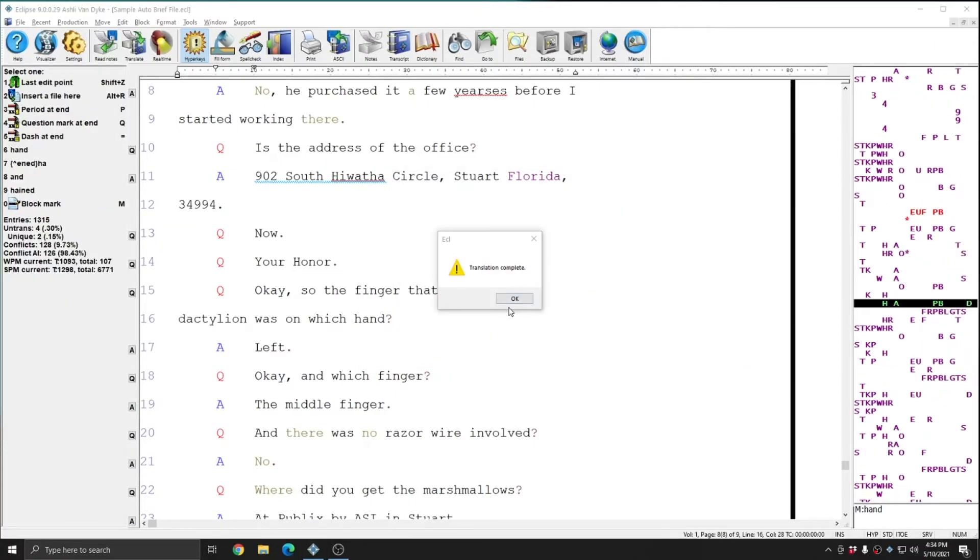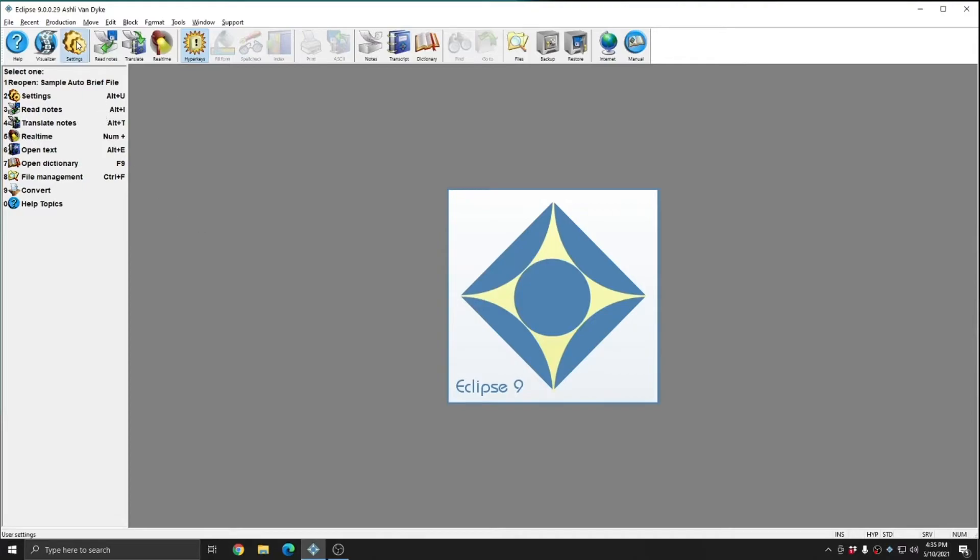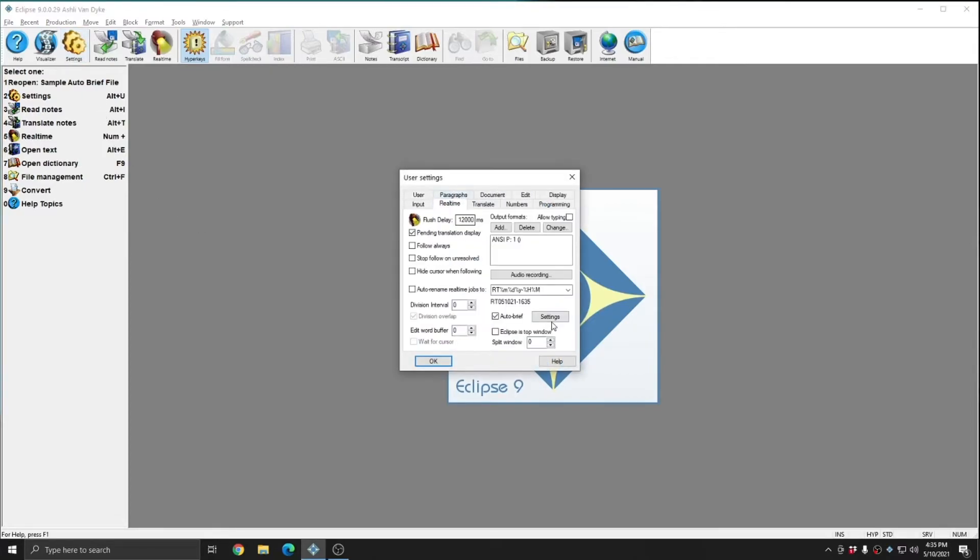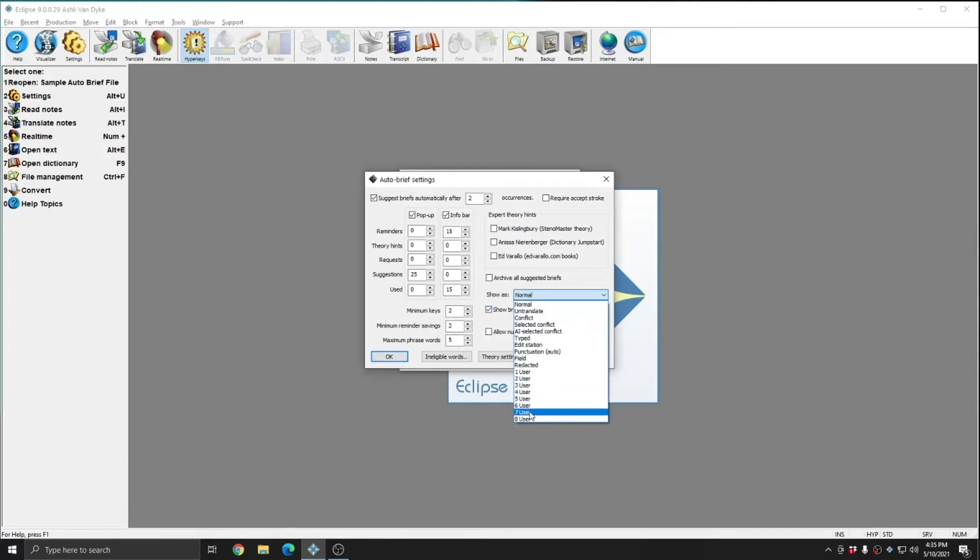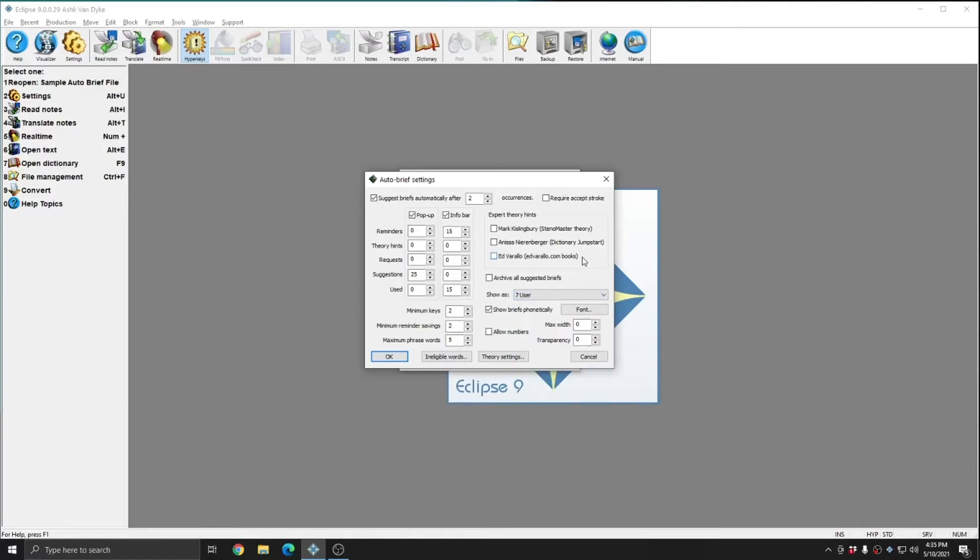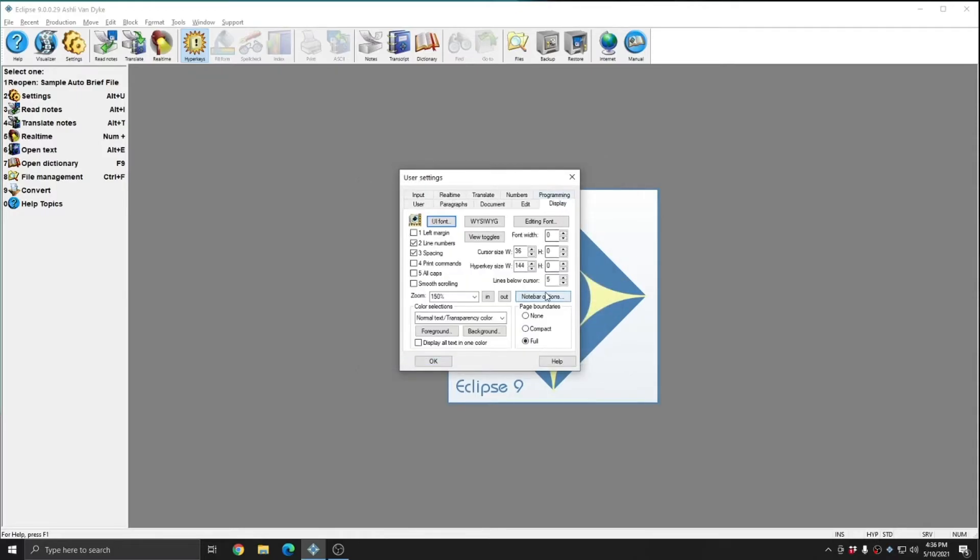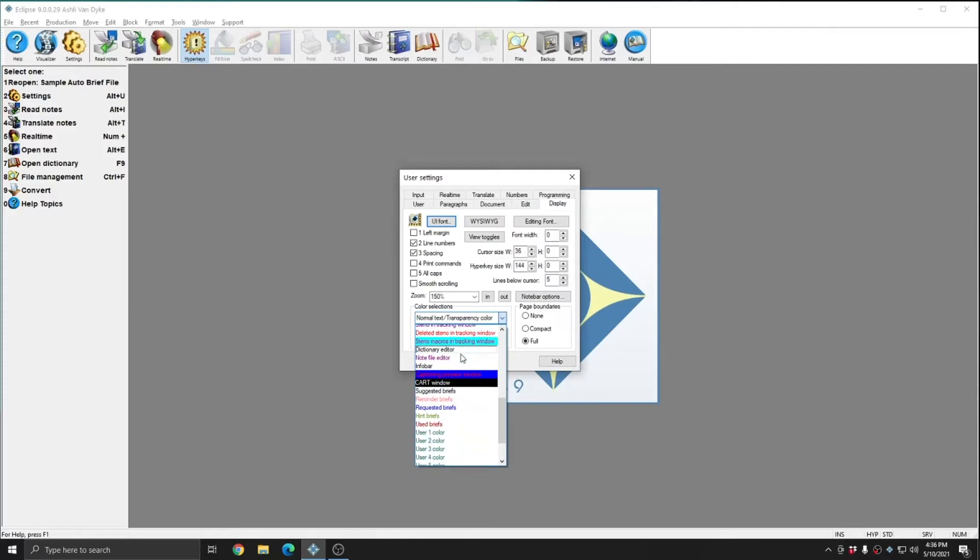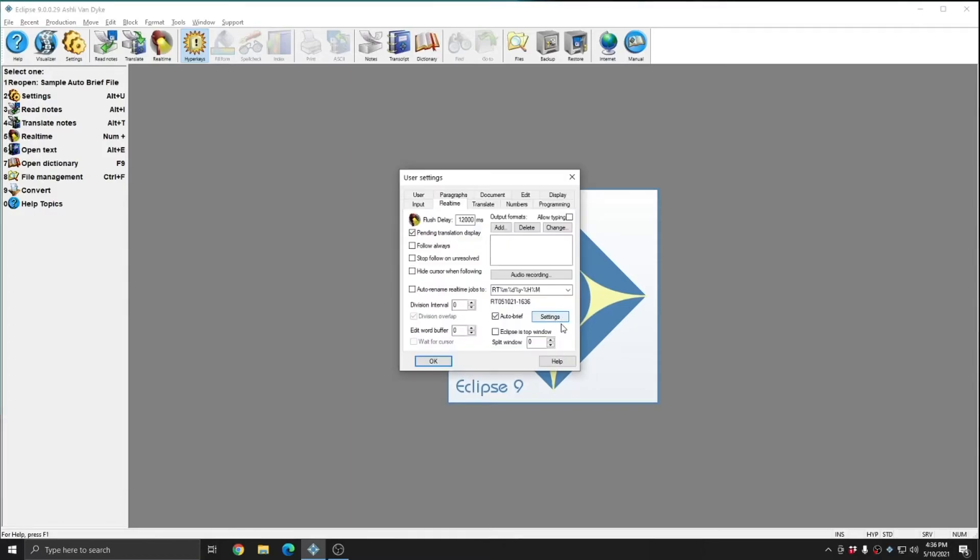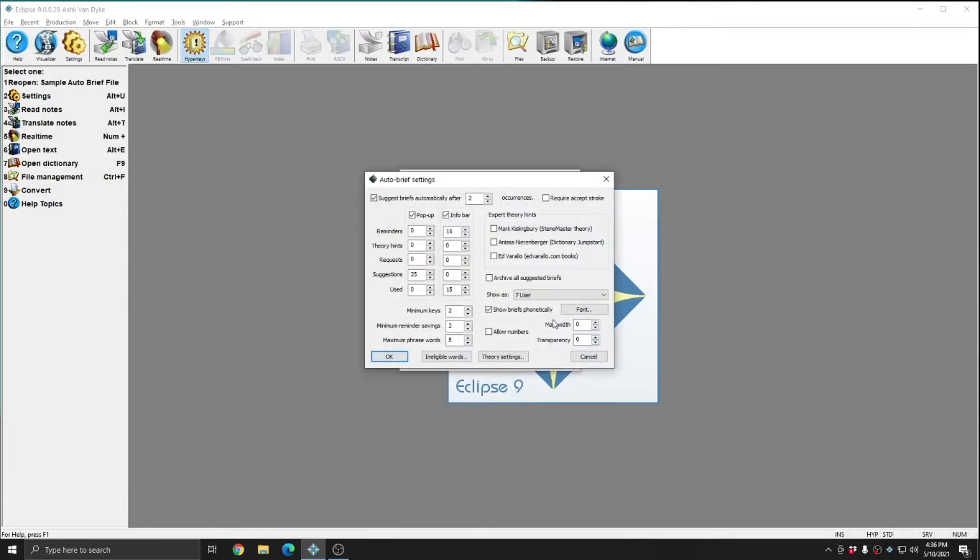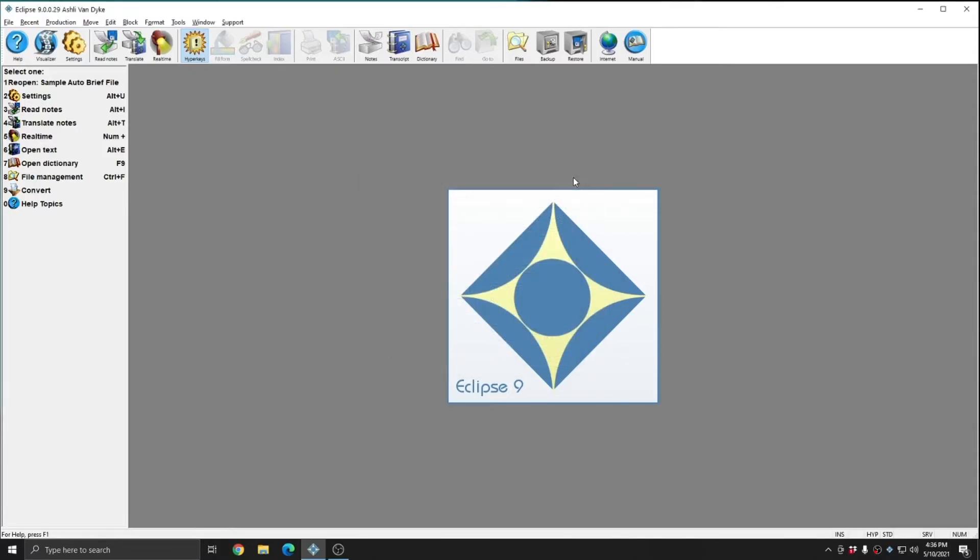I'm going to close out of this job, and I'm going to adjust other auto brief settings to show my auto briefs phonetically and also to show my auto briefs as user text number 7 so that they can be in a specific color. I'm going to press ok, and I'll go to the display tab, and I'm going to choose user color 7, and I'm going to change the color of this type of translated text to teal with a pink background. And so if I review my auto brief settings, my briefs should now come up phonetically instead of in steno, and when the briefs are used, that translated text should come up in teal with a pink background.